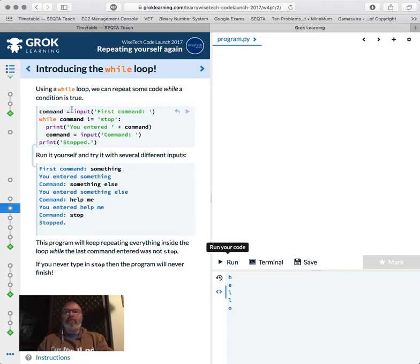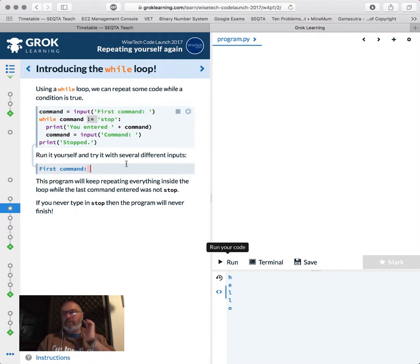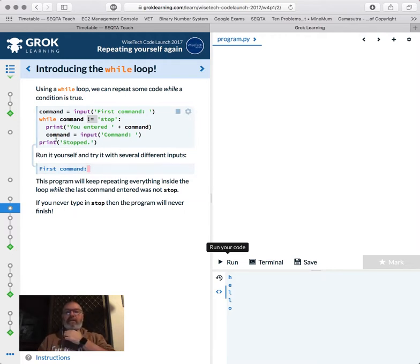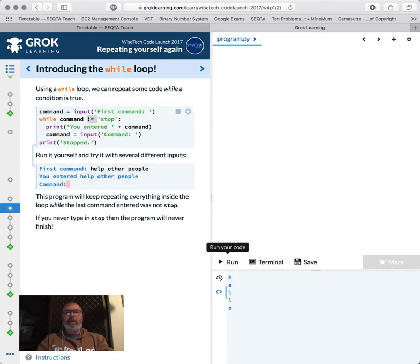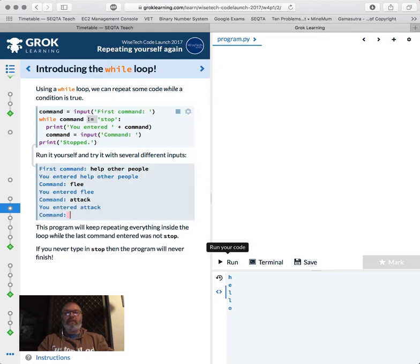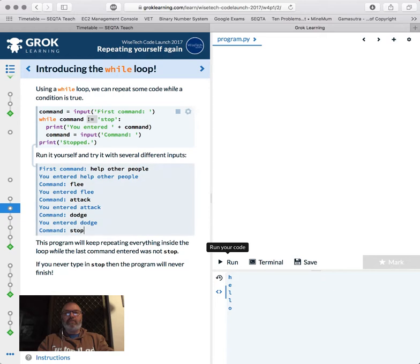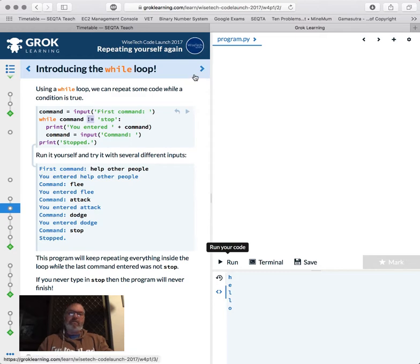So command equals input first command. While command is not equal to stop, print you entered the command, and then ask for it again and print stop. So this is really useful for continually - like this paradigm or this pattern - it's really useful for asking for something until we quit. So first command help, other people, flee, attack, dodge, stop. So you can see that - it's not equal to keep doing that. It's just going to do it while. That's what's called a while loop. Funny that.